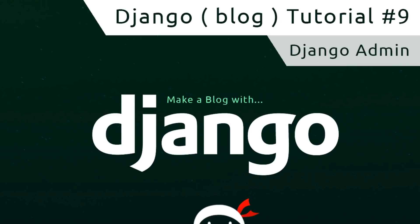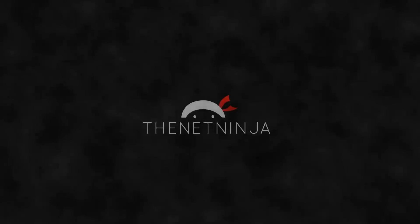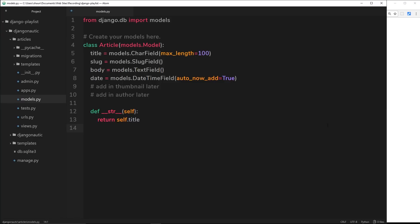Hey gang, welcome to your ninth Django tutorial. In this video I'm going to show you how we can control the content of our site using the Django admin. Now we know how to interact with a database using the Django ORM, we've created our model and that's mapped to a table. The Django admin area is a really awesome feature of Django — comes fully baked with it, we don't have to do anything to set it up. It's an area for site admins to control the content of the website, or the contents of databases. We can create instances of models such as articles, control users of our website, etc.